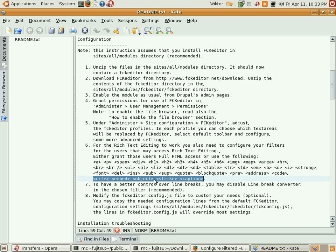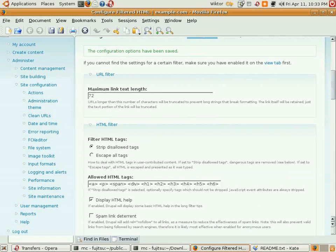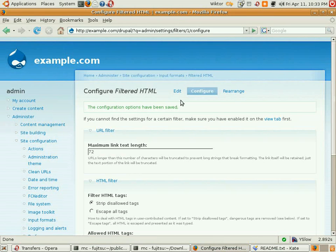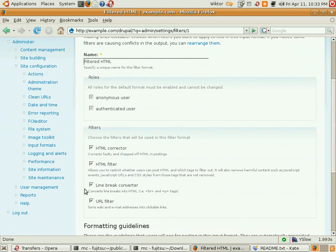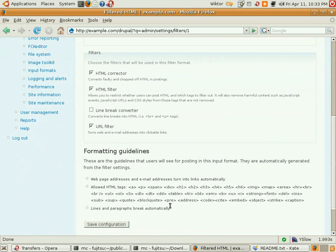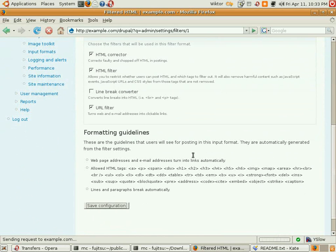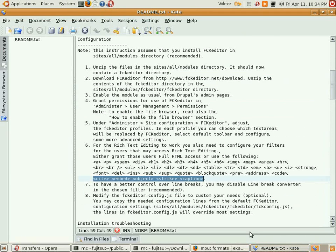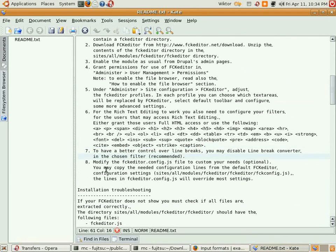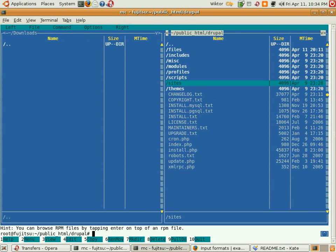Next step: to have better control over line breaks, let's disable the line break converter. It's here and it's enabled by default, so we're gonna disable it. The last step is to modify the FCKeditor.config.js file and adjust it to our needs. It's located here, but in fact we're not gonna change it.